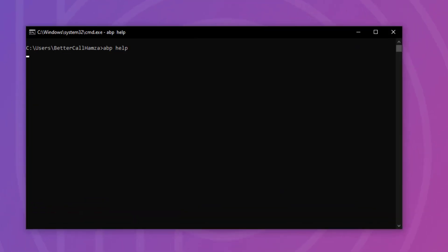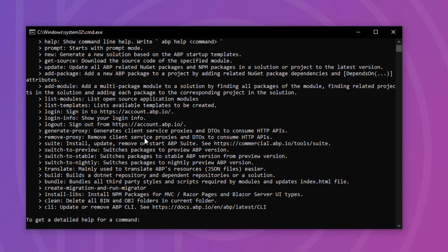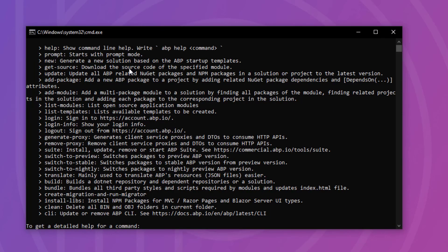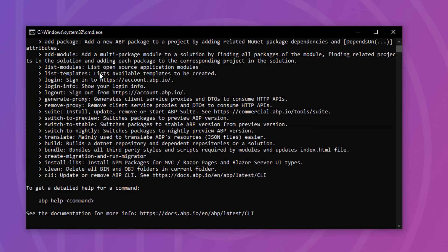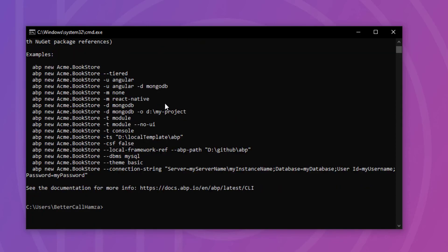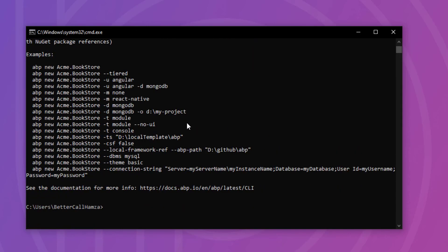And not to mention ABP help that lists all the commands that we can use. So we have ABP help, ABP prompt, and the list goes on. And we can also use ABP help with one of these commands. So for example, ABP help new. And we can see all the options that we can use with ABP new.